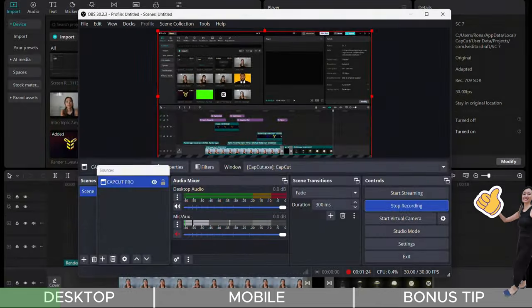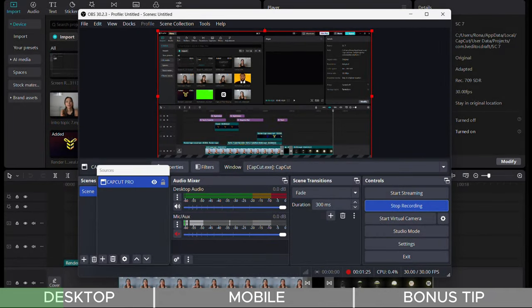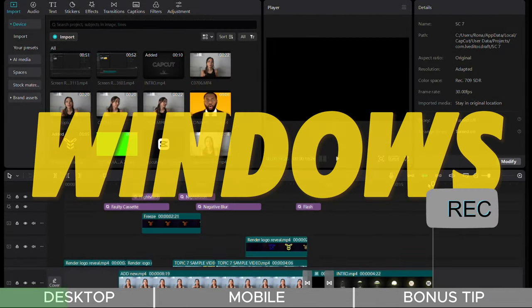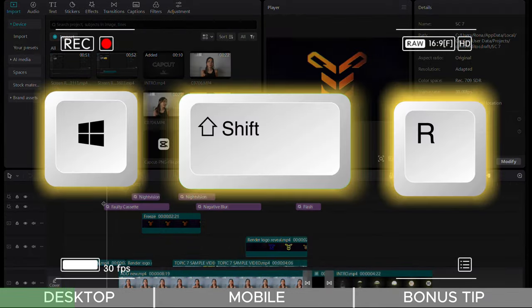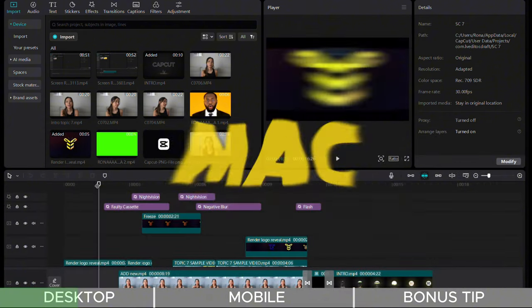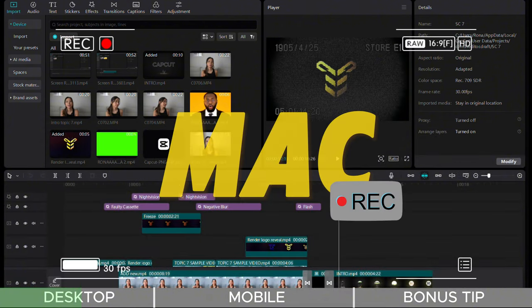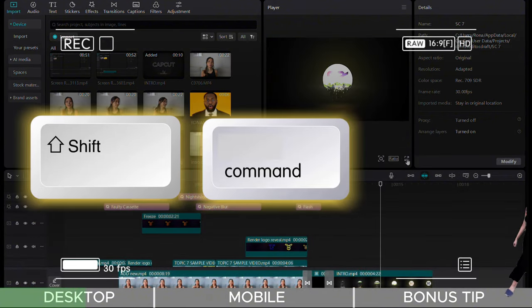However, you can utilize your Windows screen recording feature by pressing Windows Shift R. On a Mac, simply press Shift Command 5.